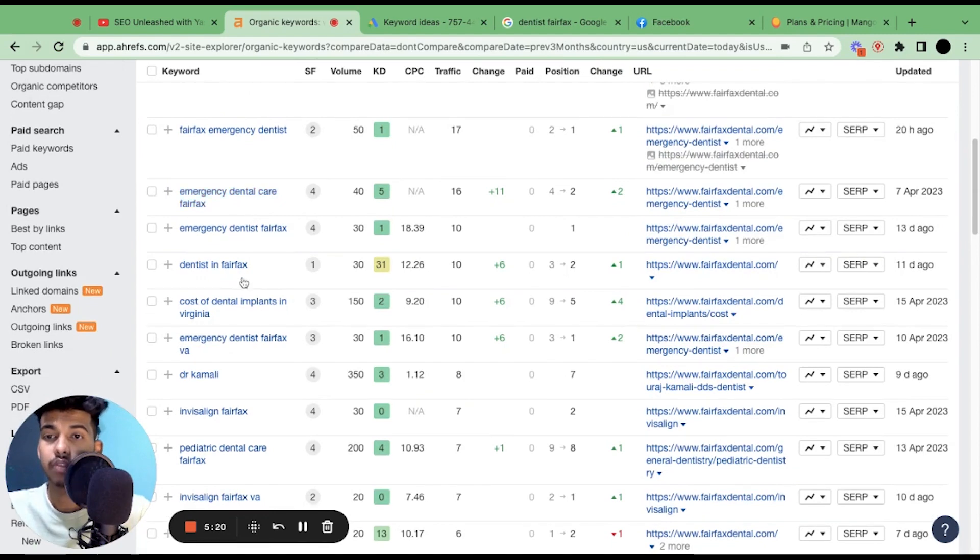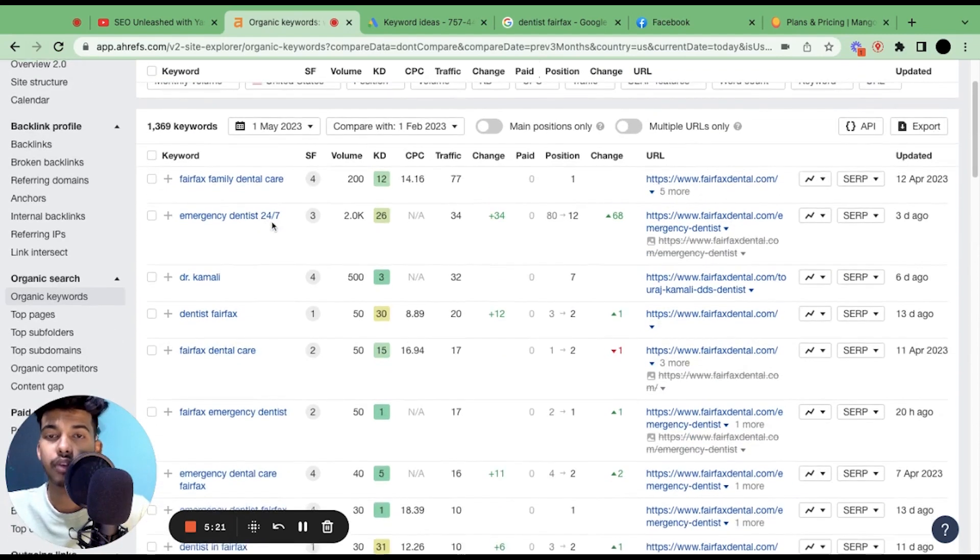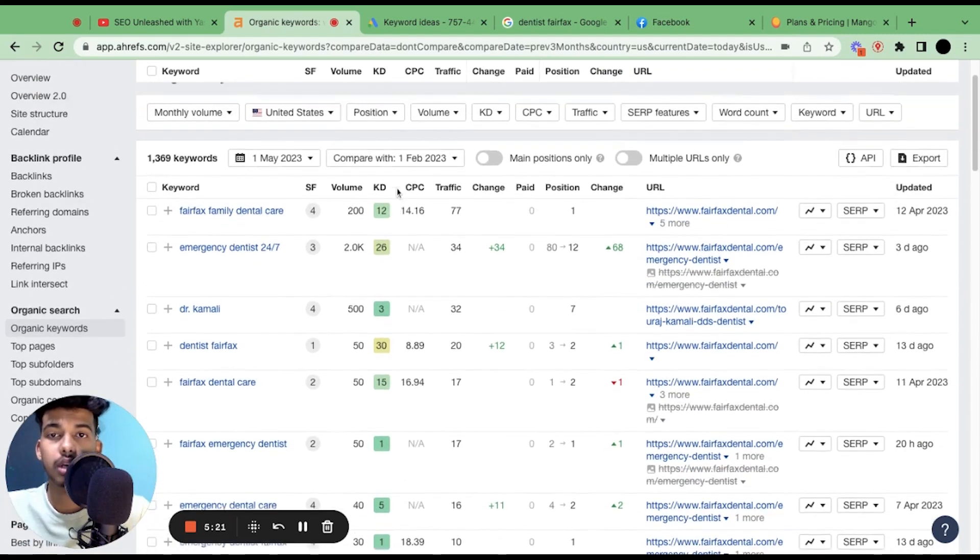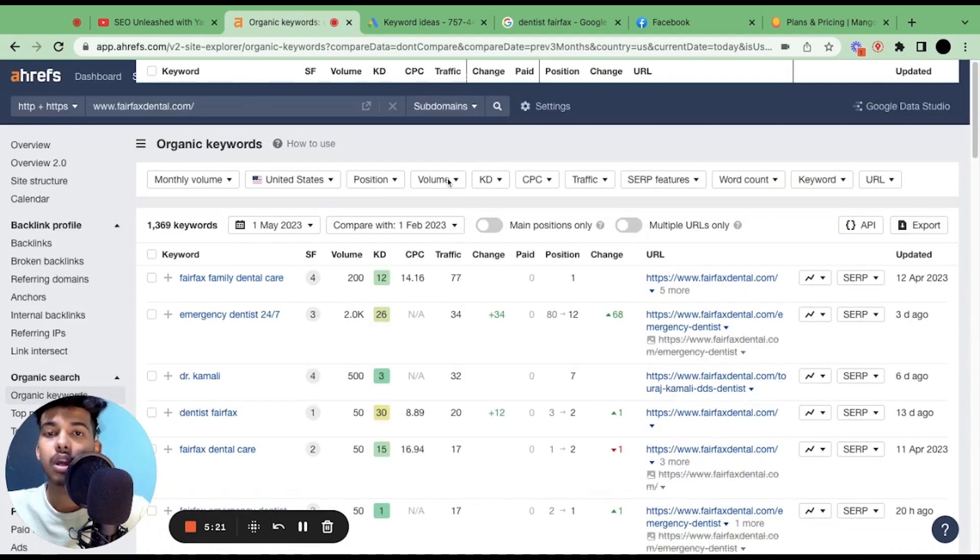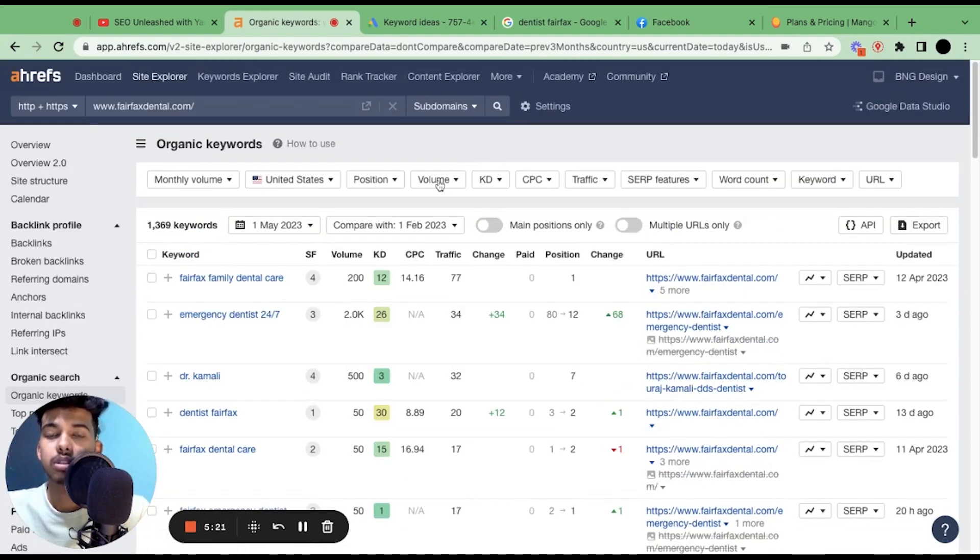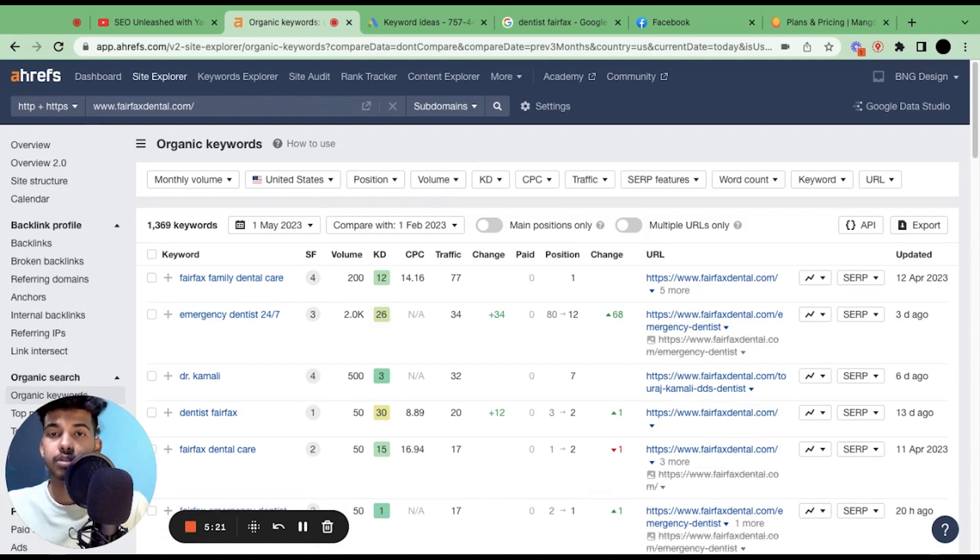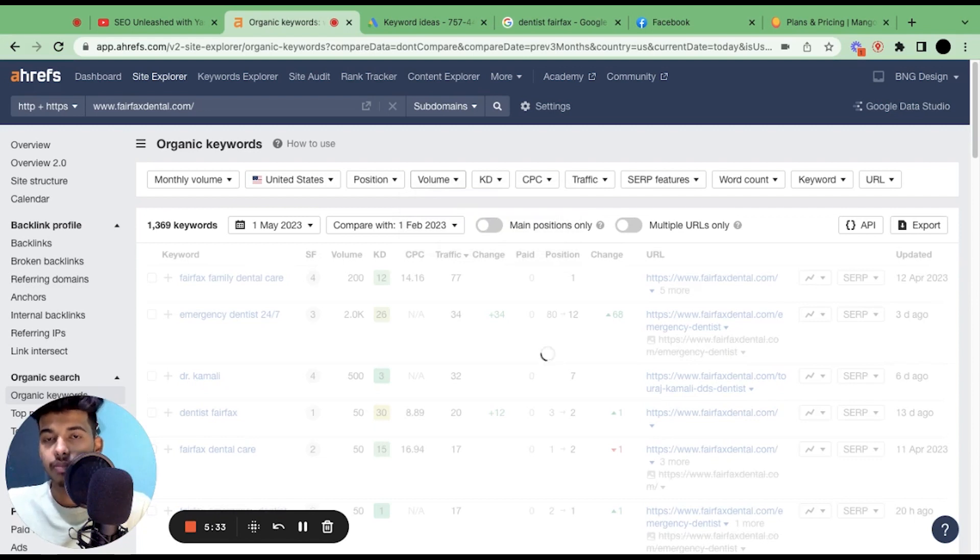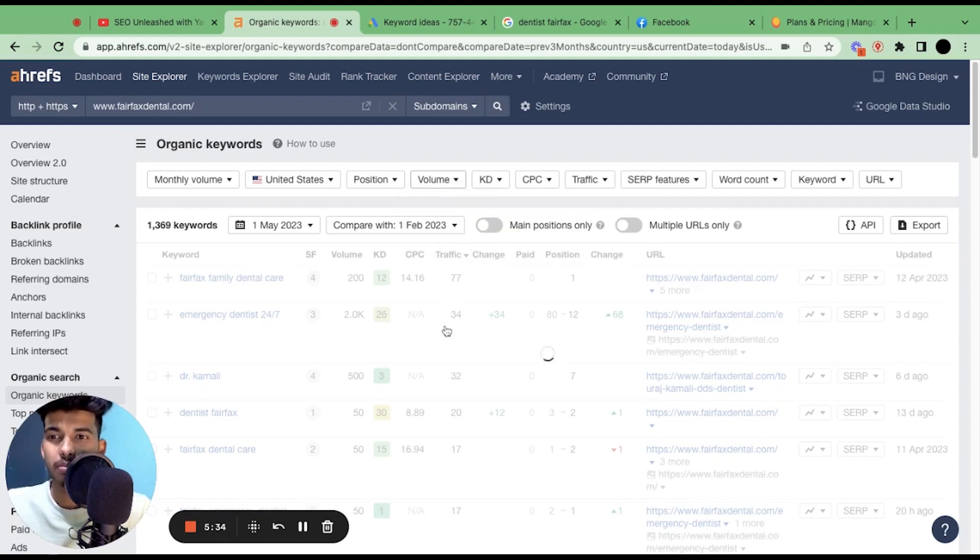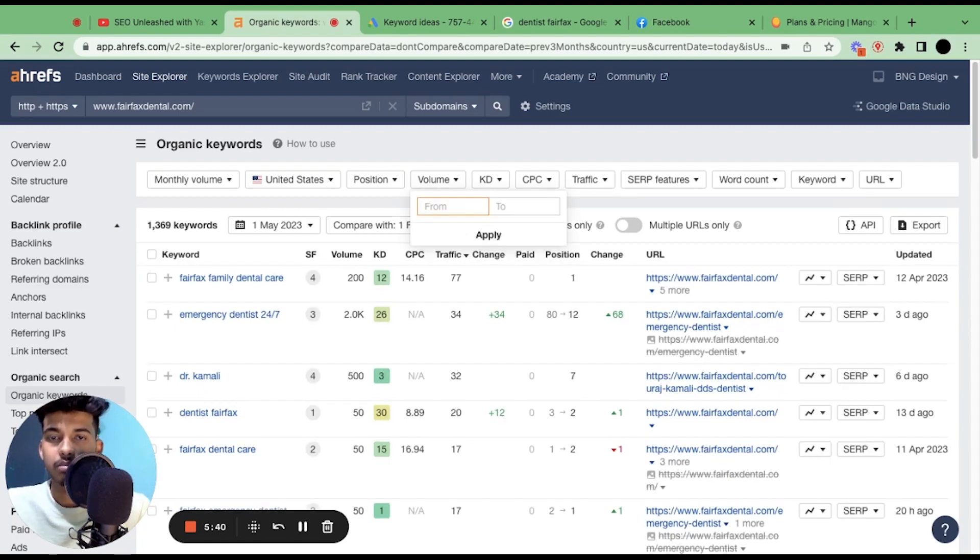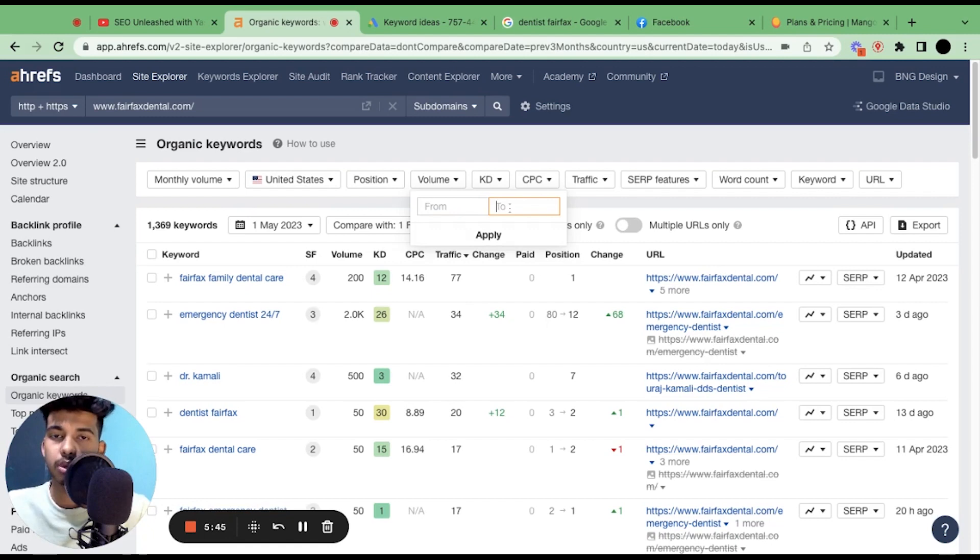Here's another: emergency dental care Fairfax. It's a good keyword. But we're gonna apply some filters to just get rid of non-search or very low volume search keywords. If your website is very new, you can do it oppositely. You could just go and search keywords with minimum volume so that those keywords will have minimum competition.